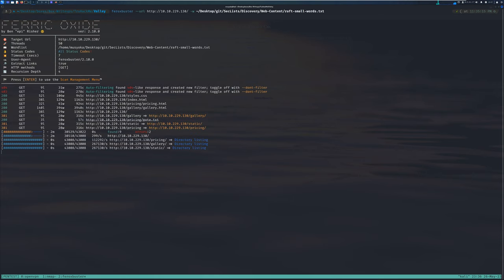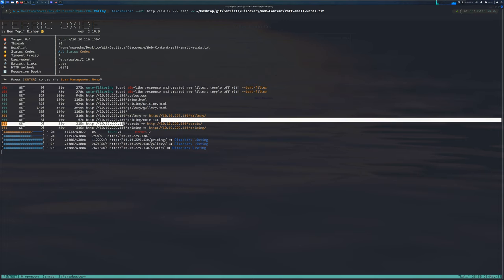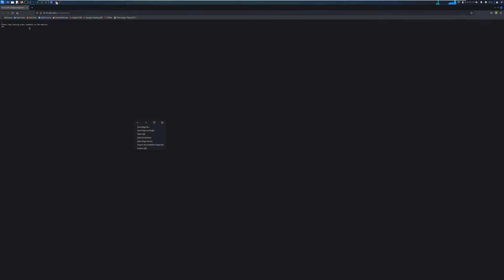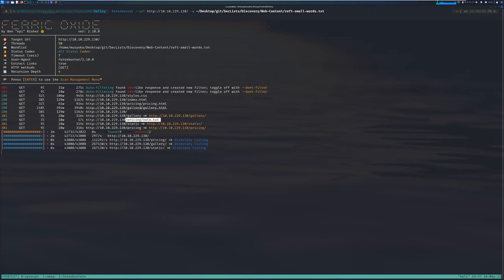Looking at ferroxbuster results, the first interesting finding is /praising/notes.txt. It contains a note saying 'J, please stop leaving notes randomly on the website - RP.' So we have two potential usernames: J and RP. Given those usernames, you could try SSH brute forcing, but I know that's not the intended path — though it was something I tried initially.